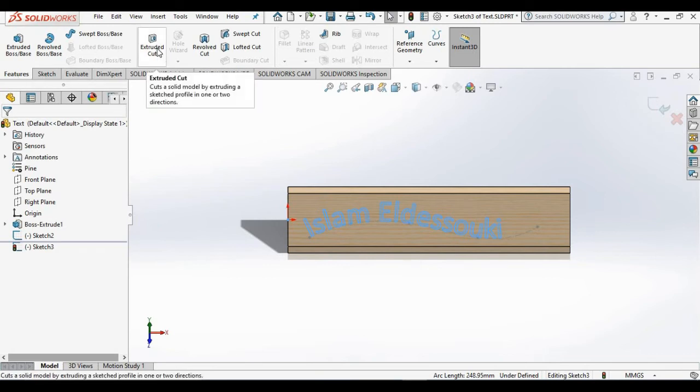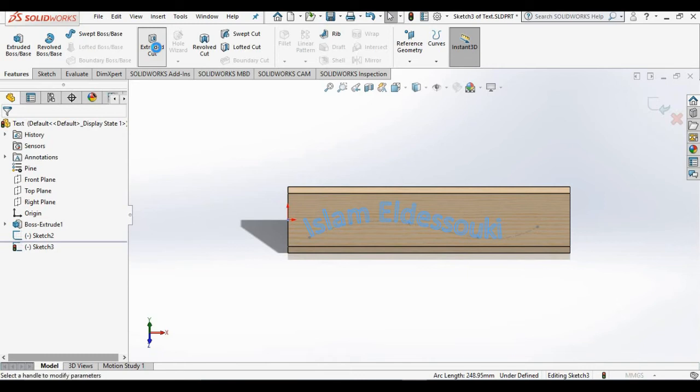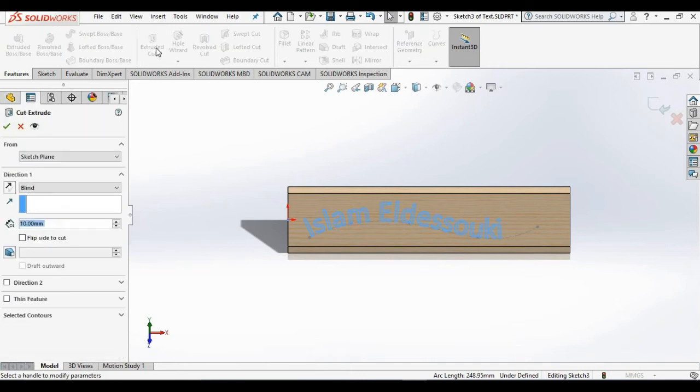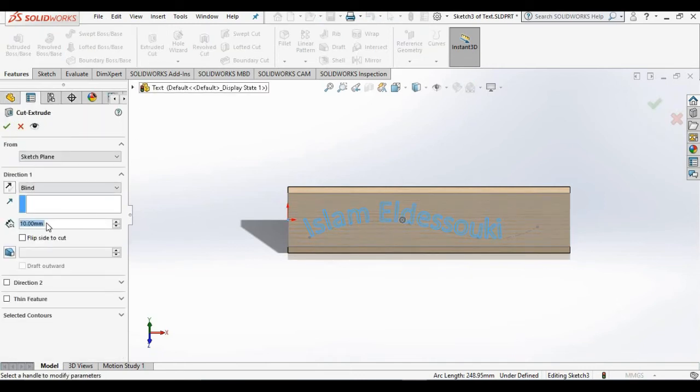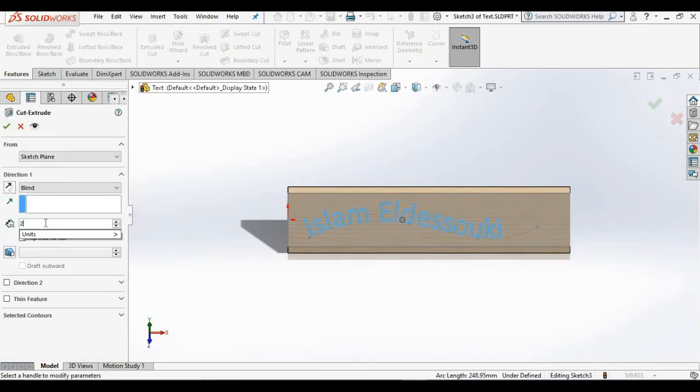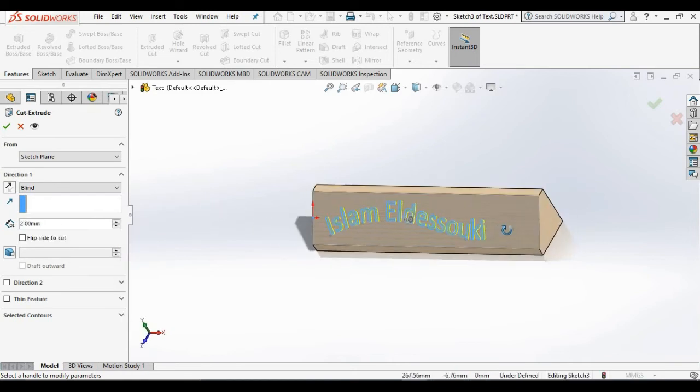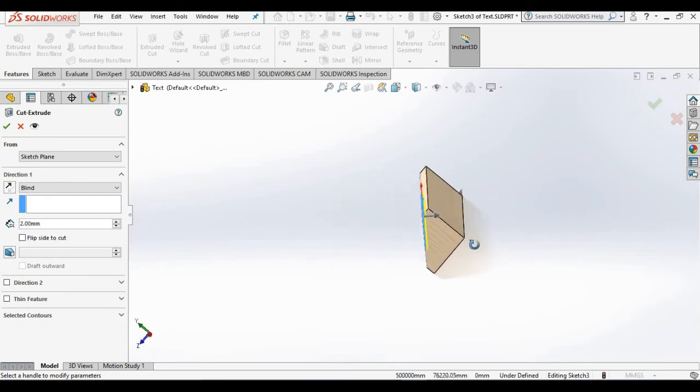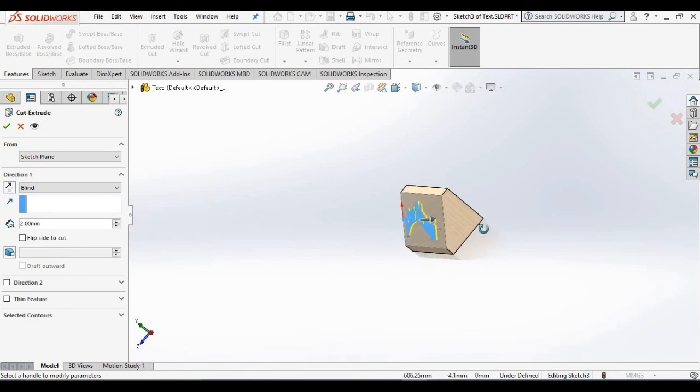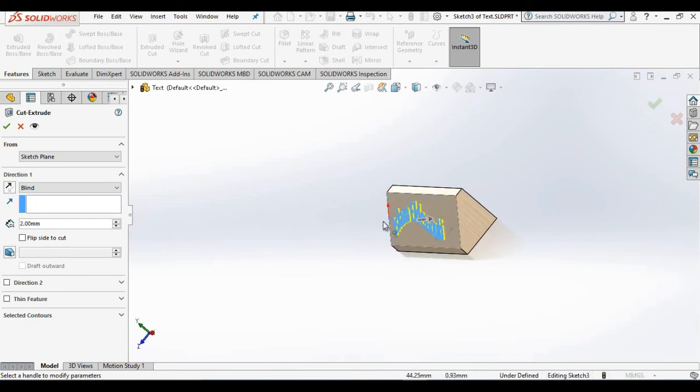I'm going to go to extruded cuts, specify a distance, a cut distance of 2 millimeters, and I want to rotate the model to make sure the arrow is pointing into the part so we are going to cut these letters into the part.